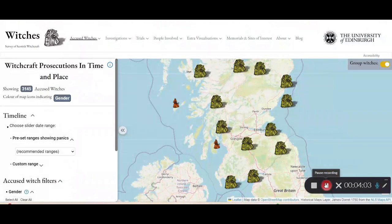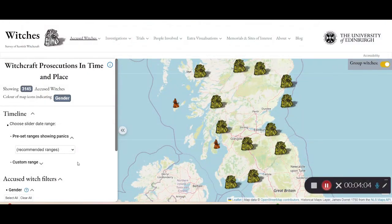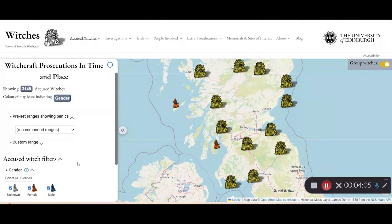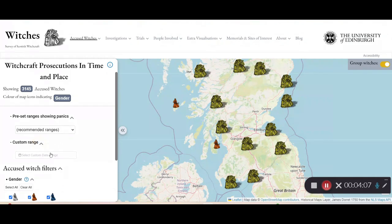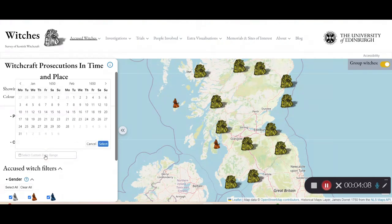Going back to this page, not only can you select one of the preset time ranges, you can also select your own precise date ranges using this calendar.